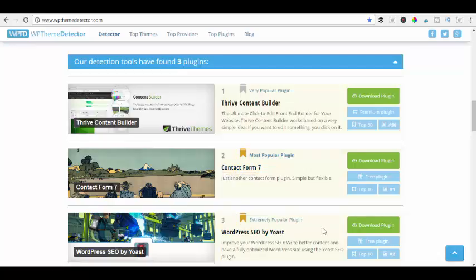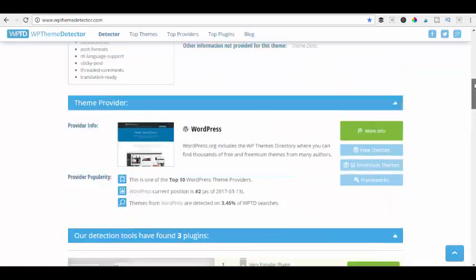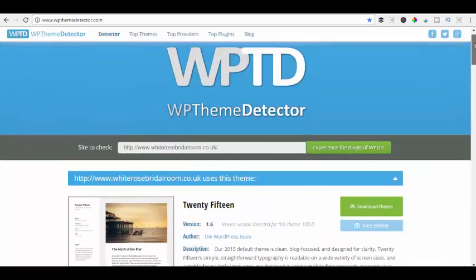We've also got the Contact Form and Yoast SEO. You can download the plugins here as well. This gives you some great information if you were looking to do your own website and thought 'that looks like a great website — I wonder if I can get that in a WordPress theme.'